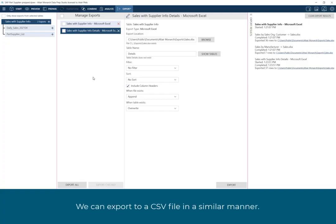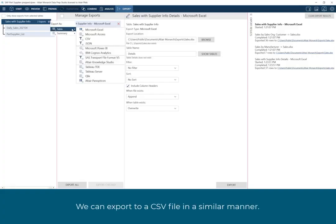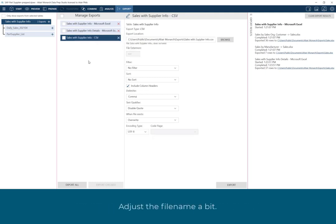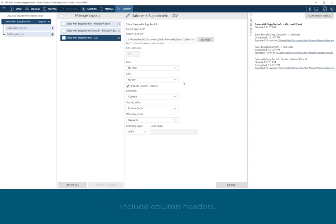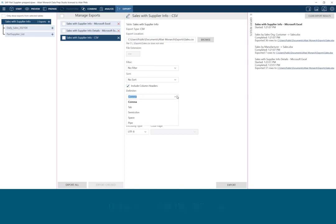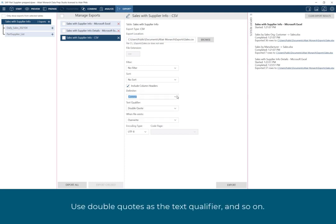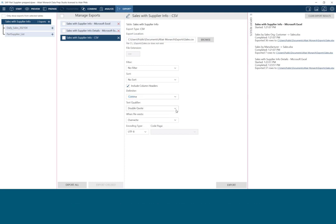We can export to a CSV file in a similar manner. Adjust the file name a bit, retain the default settings for the filter and sort, include column headers, use a comma as the delimiter, double quotes as the text qualifier, and so on.